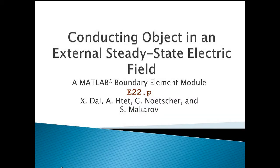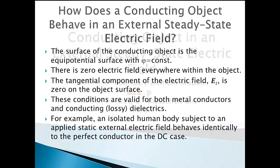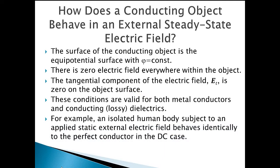Hello, and welcome to Module E22, which investigates a conducting object in an external steady-state or DC electric field. The difference between AC and DC field is important for conducting dielectrics, but less so for metallic objects.